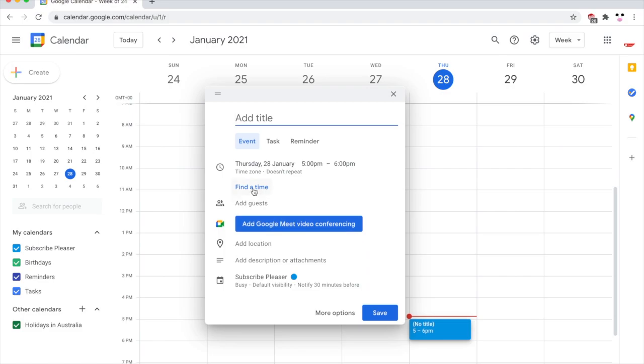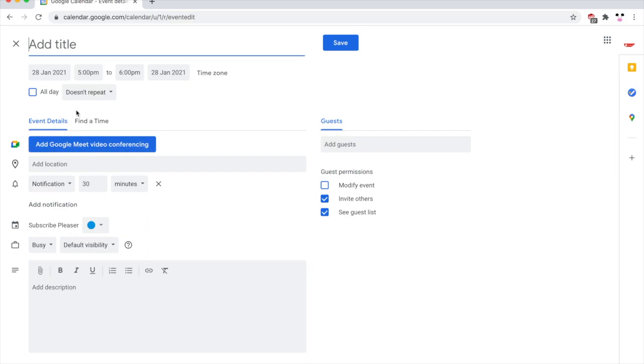Click add Google Meet Video Conferencing. If you want to go in more detail, click the more options there as I do. Then you'll be able to go into more details.